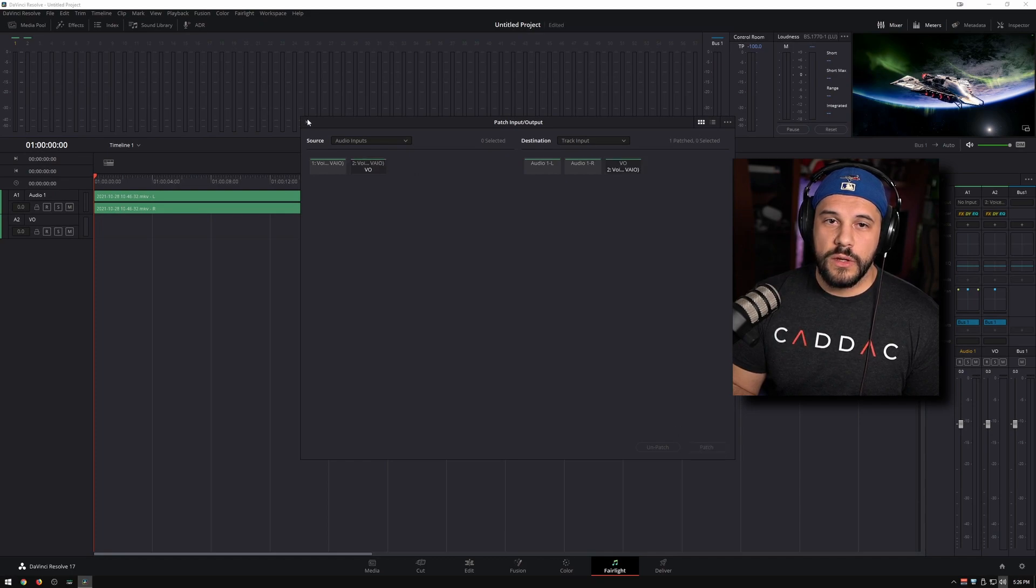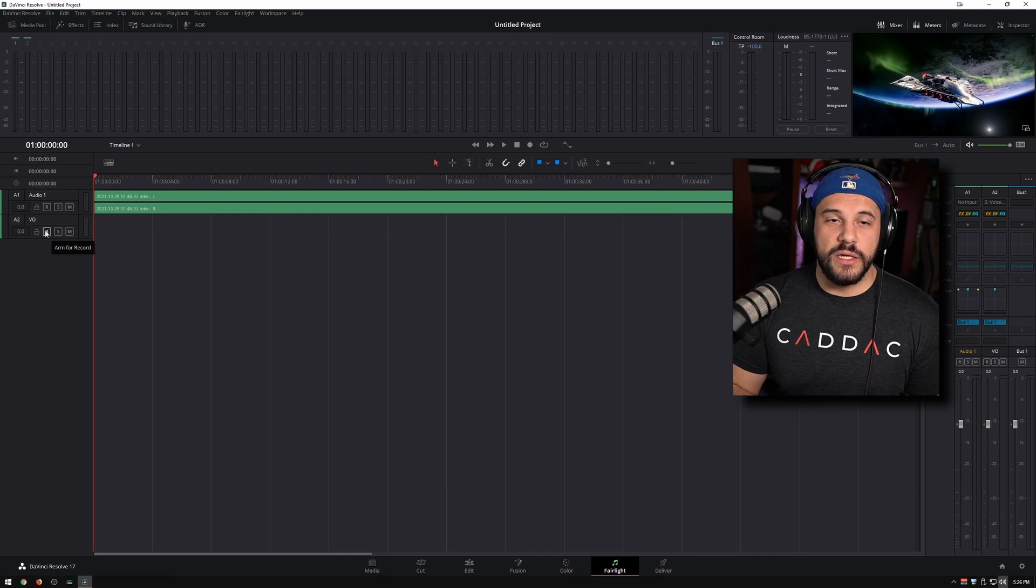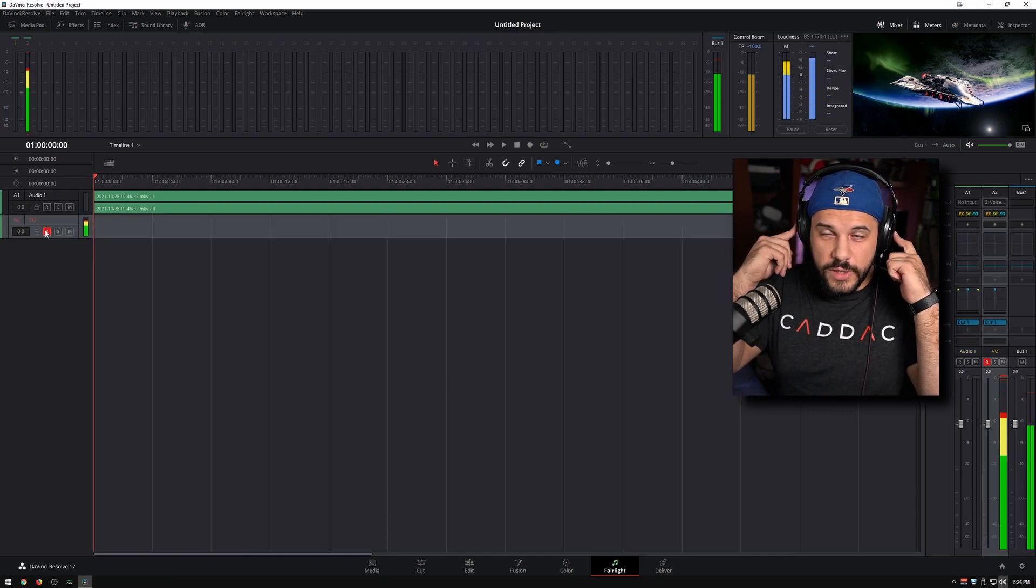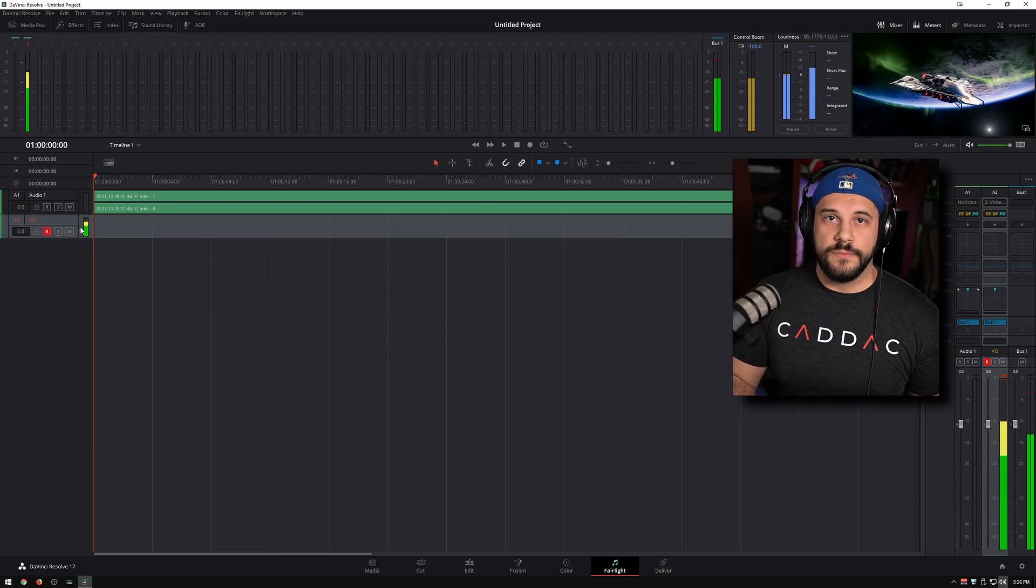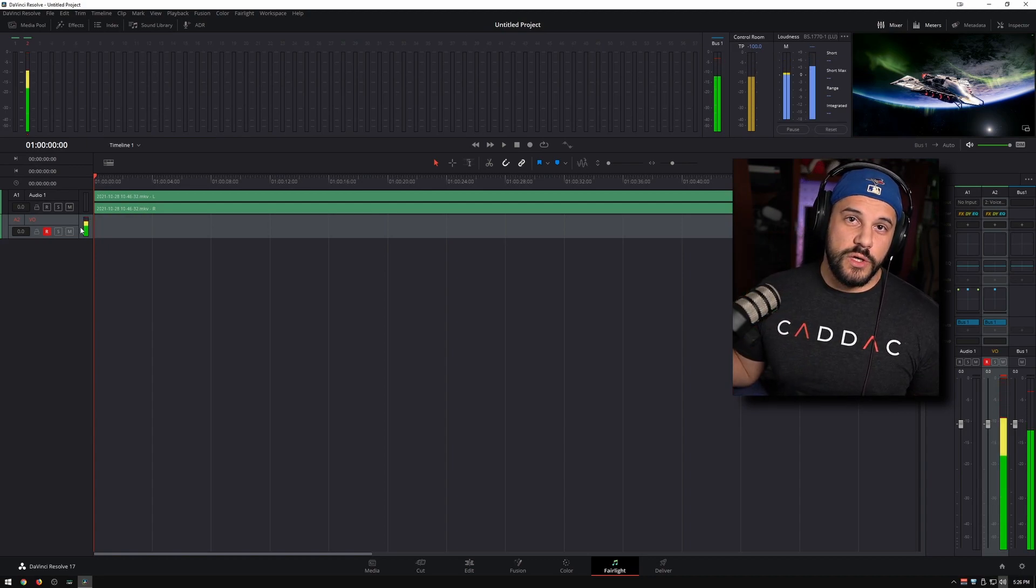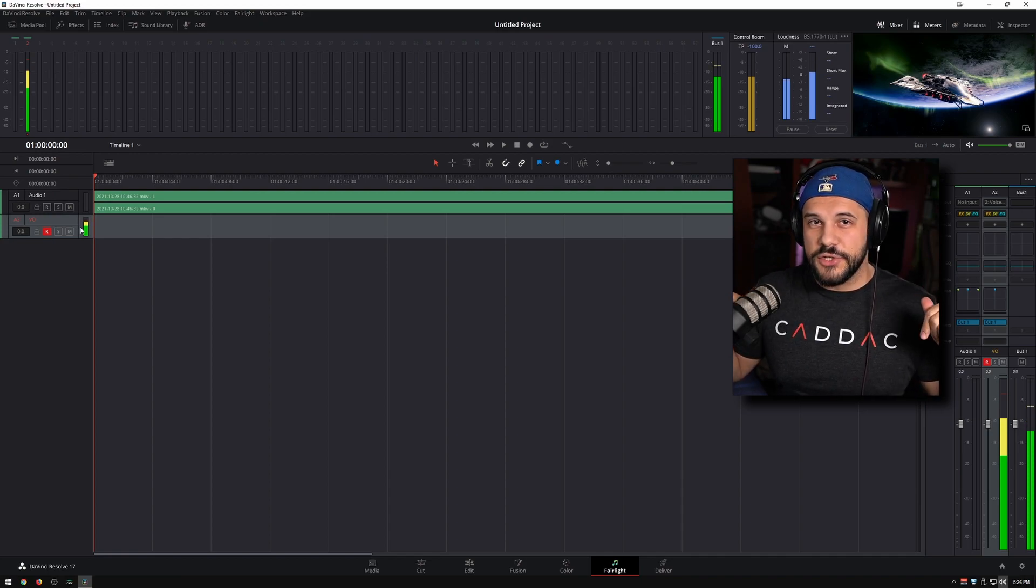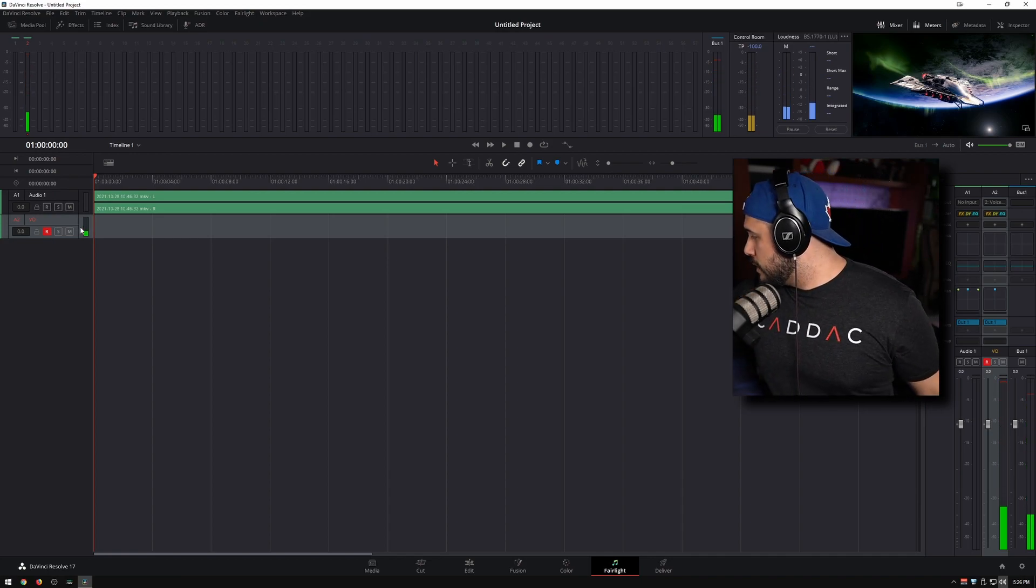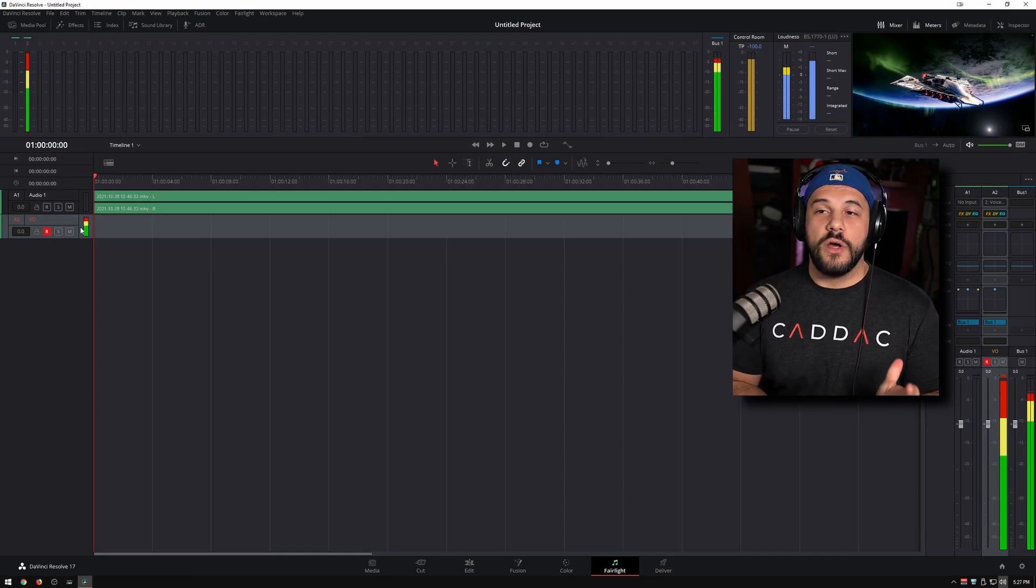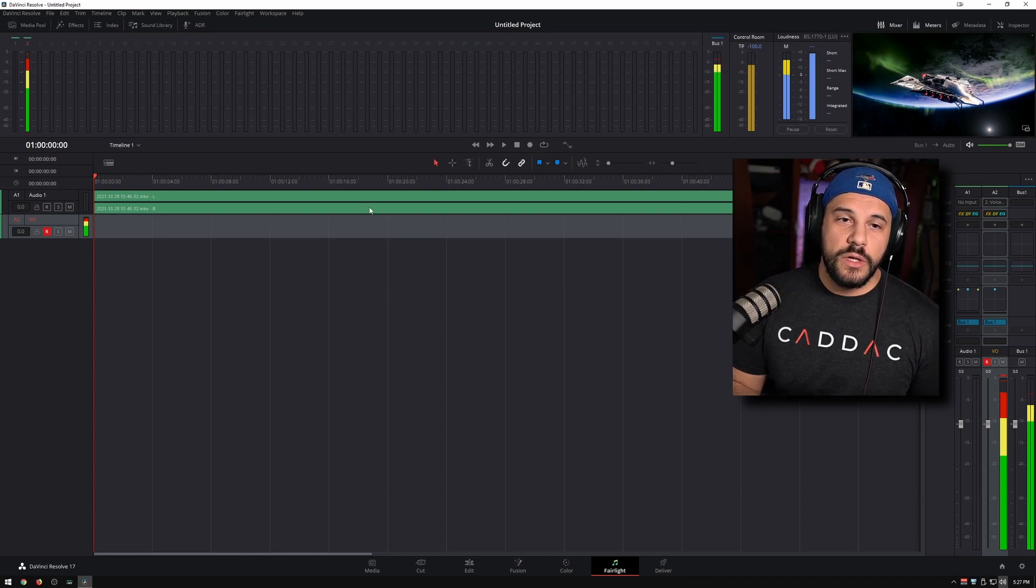Now if I go ahead and click the arm for record button, you're going to be able to hear me twice and you're going to be able to see the audio moving up and down. Now if you're not used to monitoring your own voice, it is going to be a little bit weird, and you can mute your computer so you don't have to re-hear it, especially since there is a delay. And that's what I'm going to do right now. So now we know that our microphone is being picked up by DaVinci, we can go ahead and record.